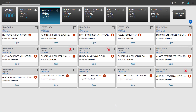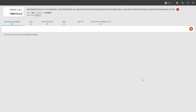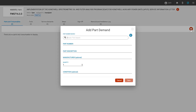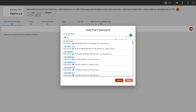To add a part to a discrepancy, simply click on the discrepancy tile, navigate to the parts in the consumables tab, and click the plus icon on the right hand side. In the part demands search window, Corridor will begin searching for parts that you enter in the search field as long as you have at least three characters. Corridor will search both the part number and part description for any matches to your search.